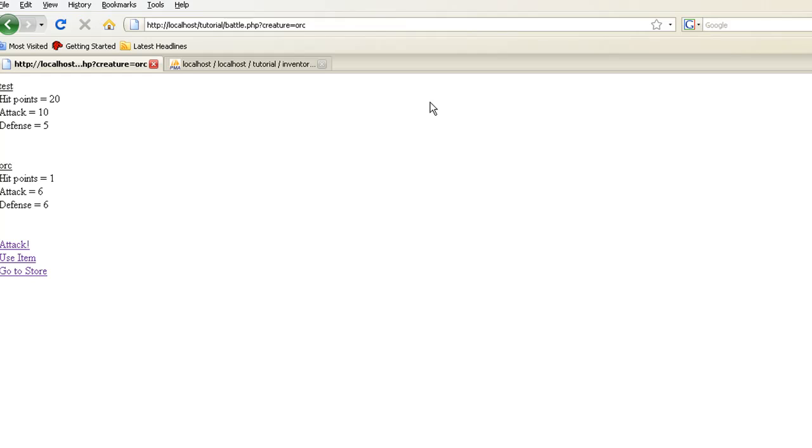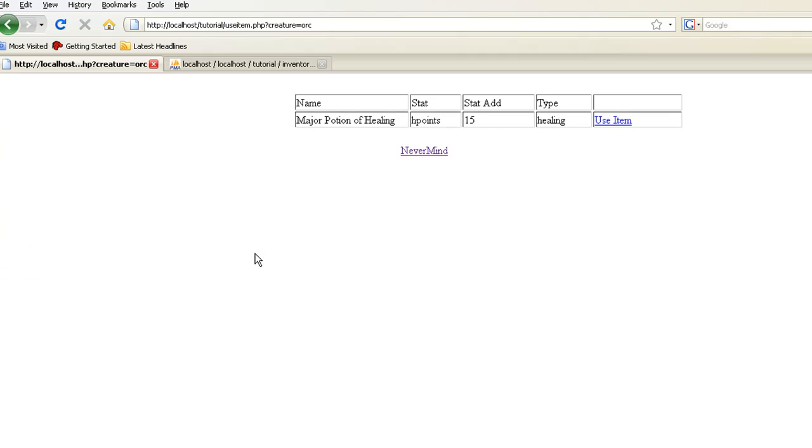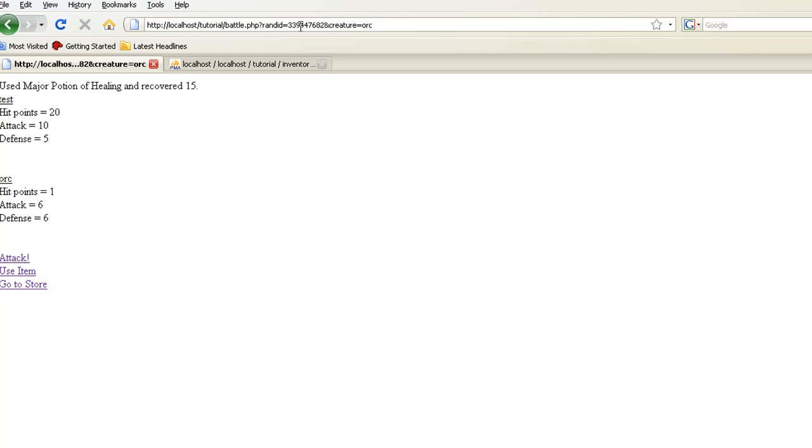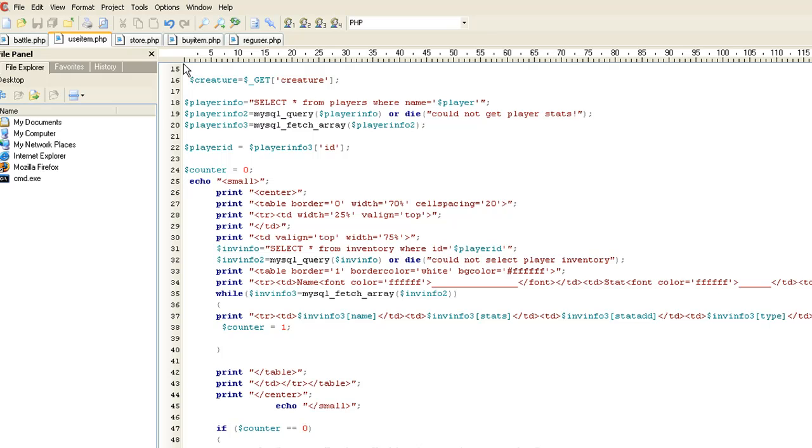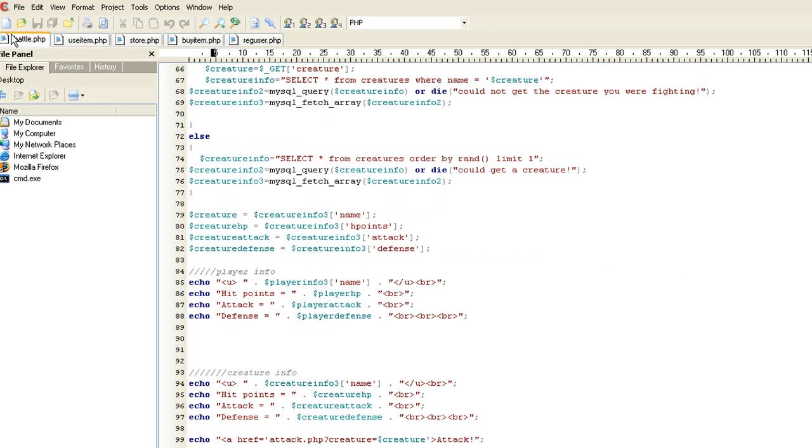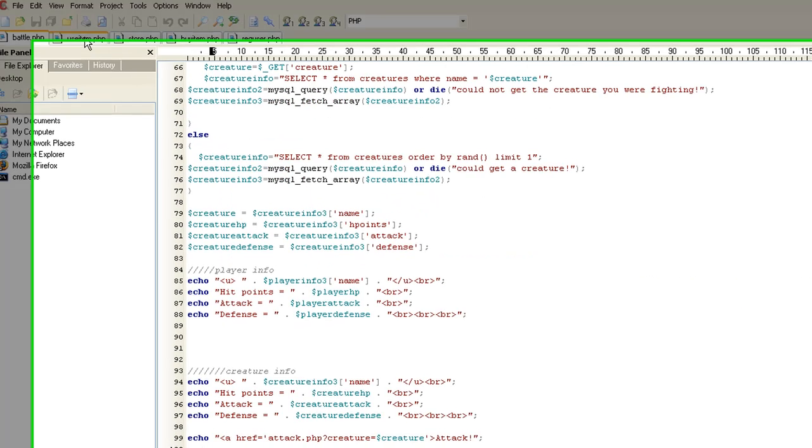The only time they're actually going to see it is when it pops up here when it's too late. Or right before you change it. And let's use the item. Here's our useitem script. And now, we use the item. Here's that random id. That potion's gone. So that random id doesn't matter anymore. So the next potion you have is going to have a totally different random id. So we use the major potion of healing. Recovered 15. Now let me show you what we did in battle.php to make that happen.